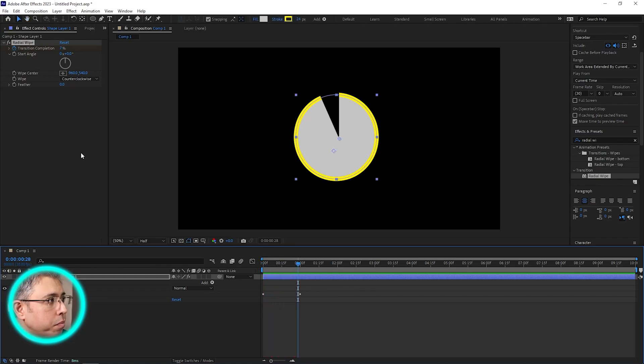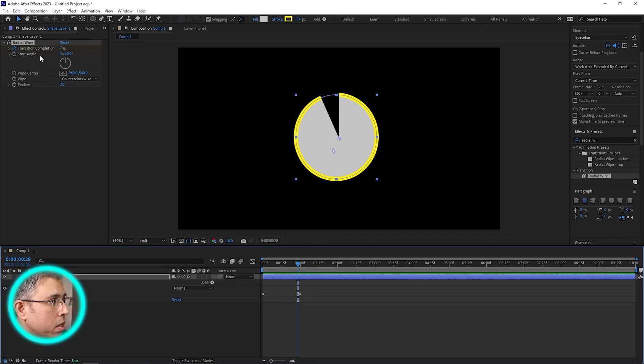And if you want to make it counterclockwise, simply come over here and there we go.